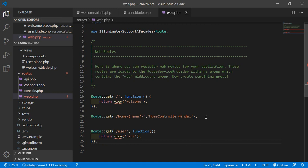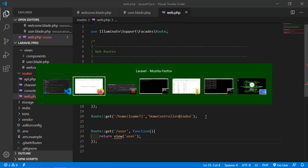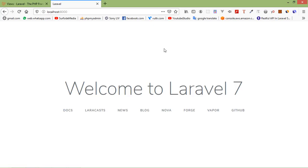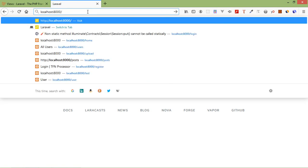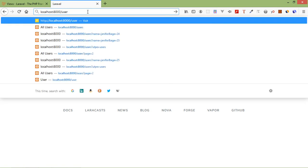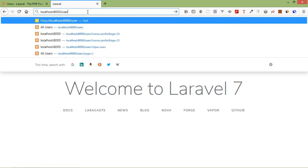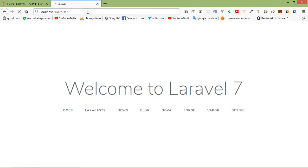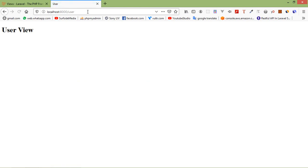Now save the file and let's check it. Go to the browser and write the URL localhost:8000/user and press enter. You can see here 'user view'.